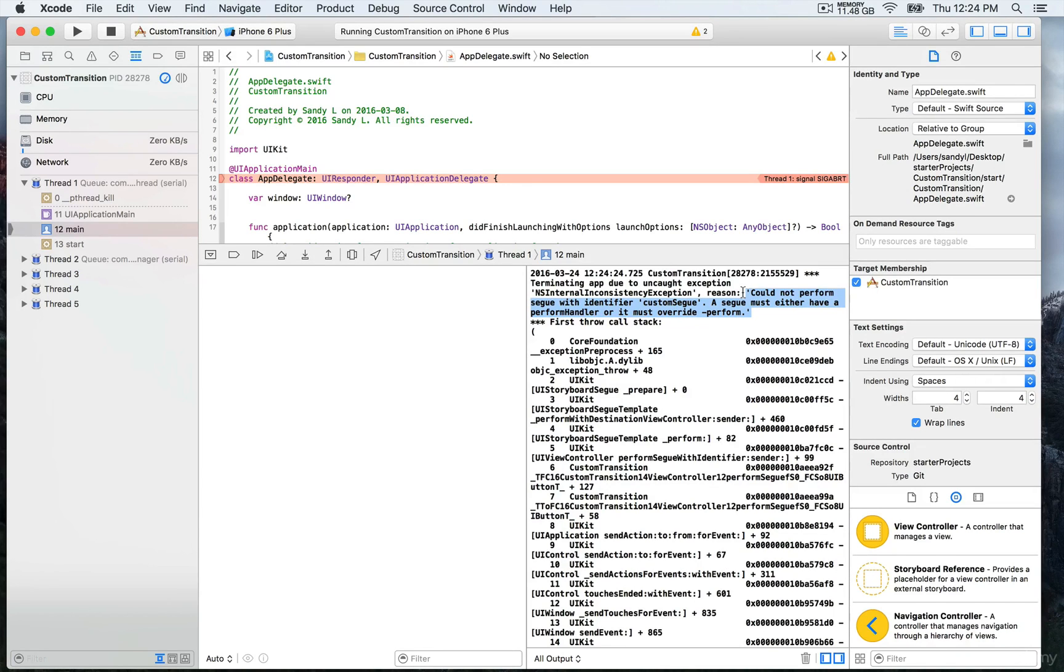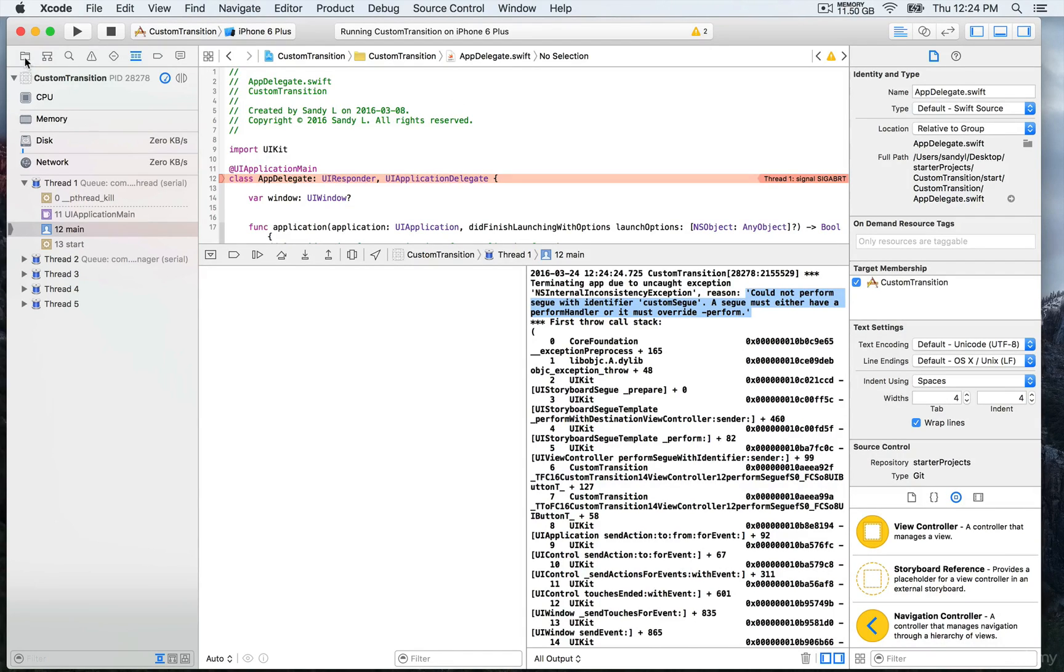So it looks like we need to create a custom class for the custom segue which is going to be of type UIStoryboardSegue.